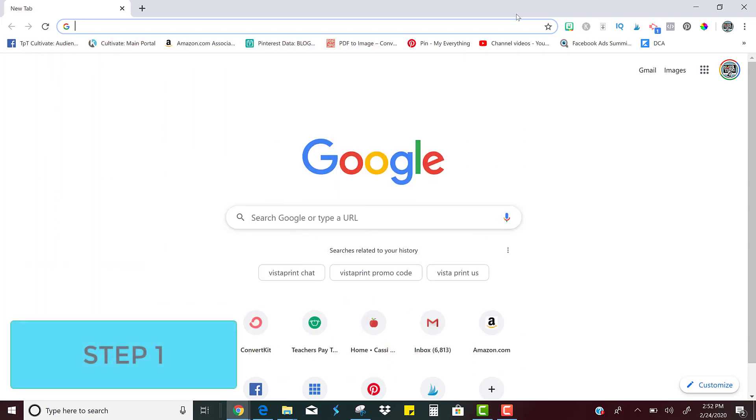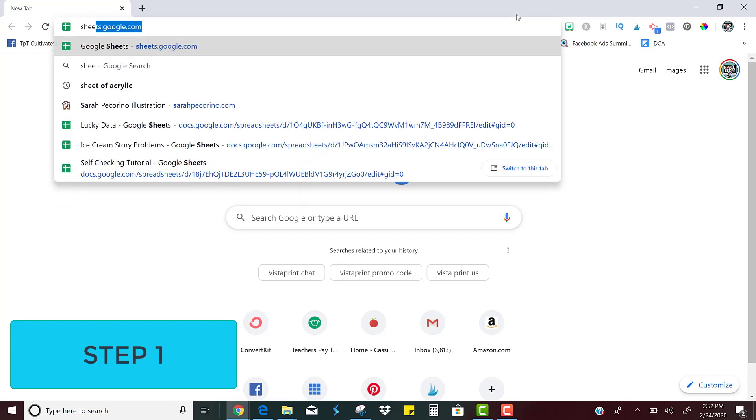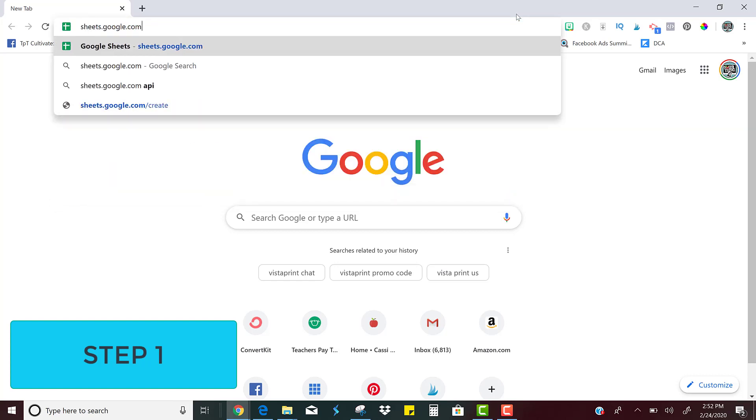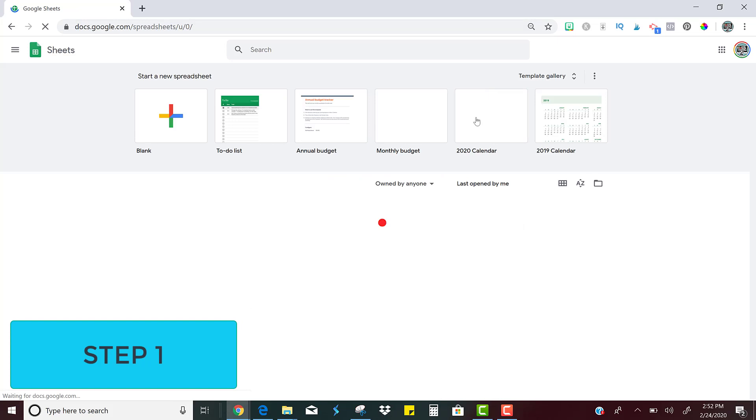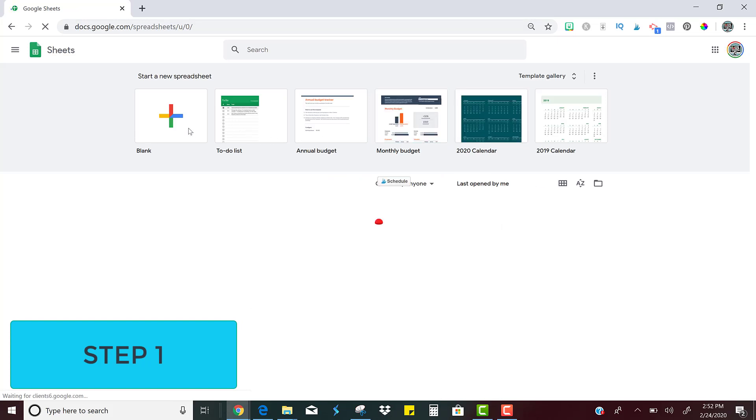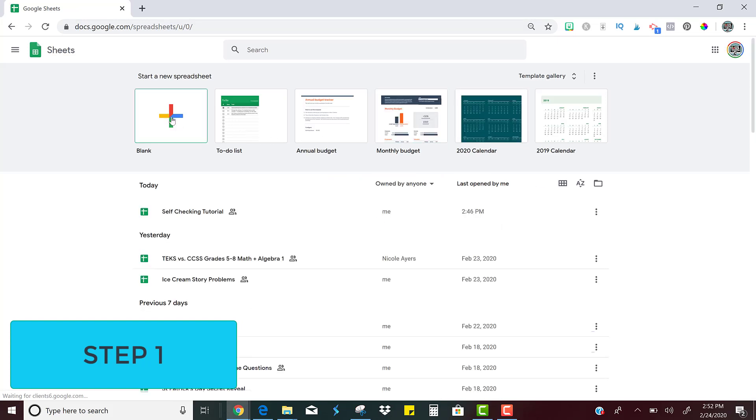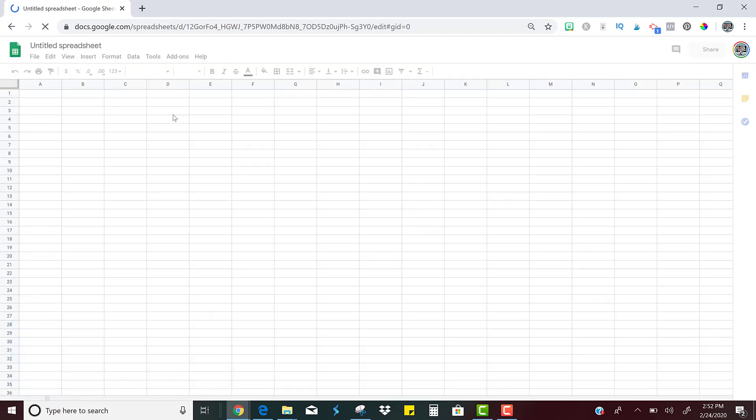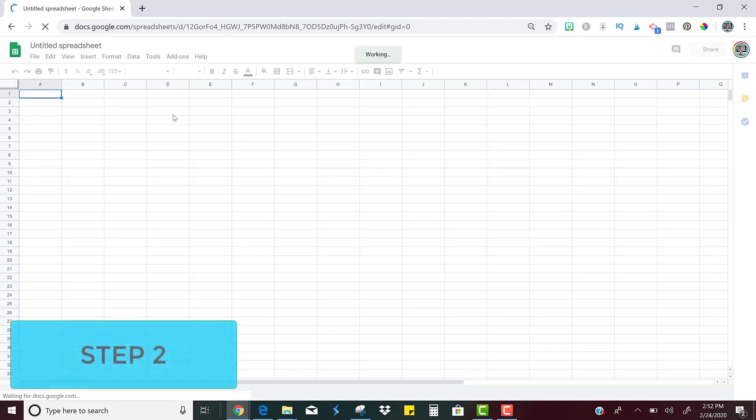So the first step is just to open Google Sheets. You can type in sheets.google.com and then all you have to do is click this plus sign to get a blank Google Sheets. So step one is done.